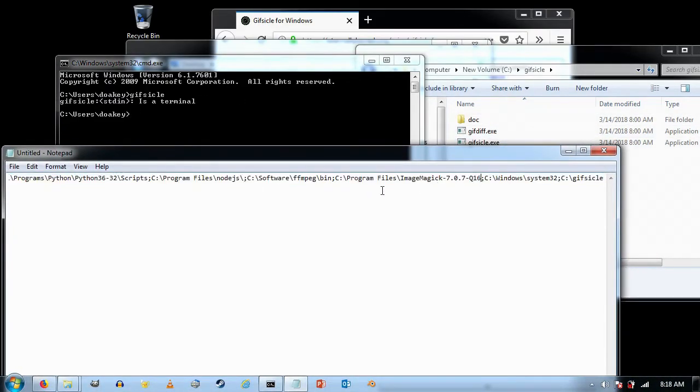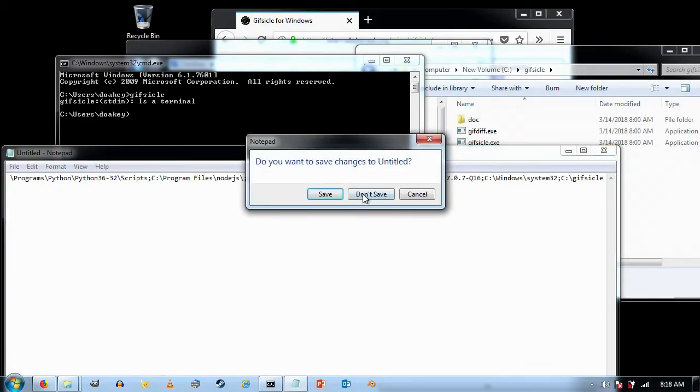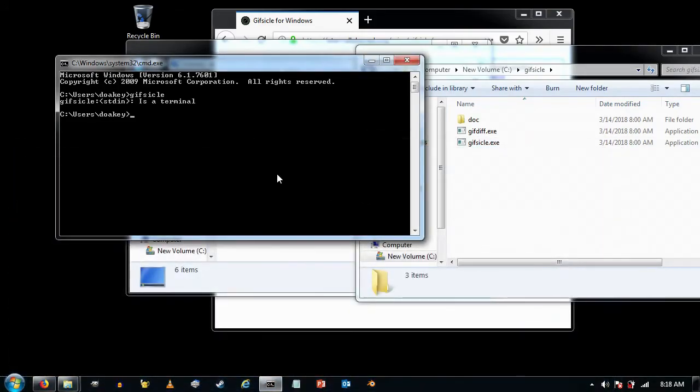And that is just a quick tutorial on how to install GIFsicle. Thanks for watching!